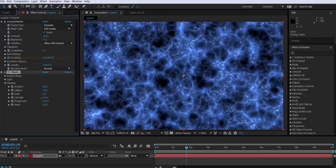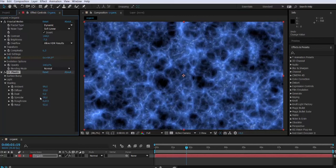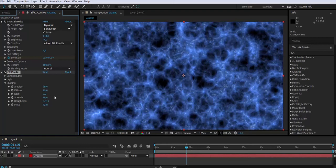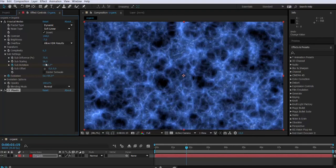Now don't forget to check out the sub-scaling and the sub-influence, because you will get a completely different result, like something very cool. You can also animate them at any point.